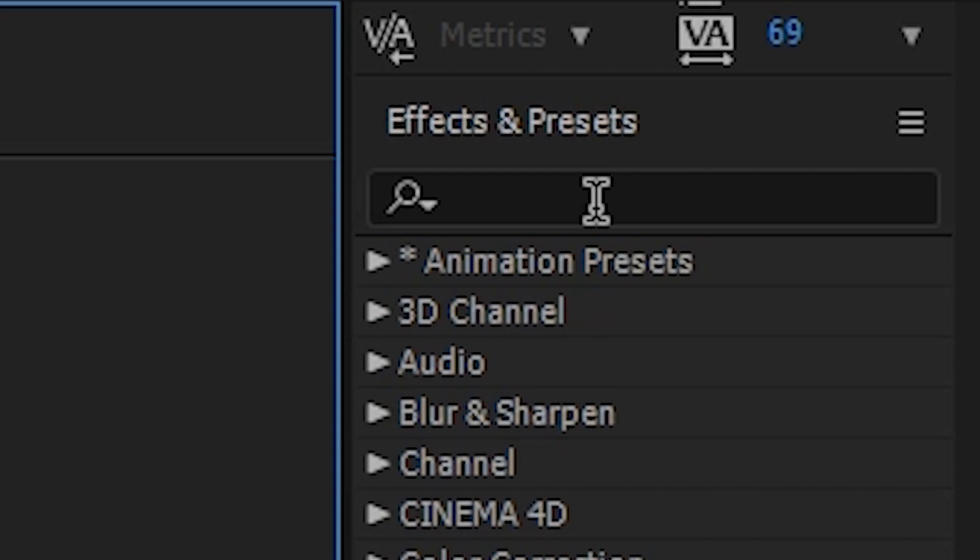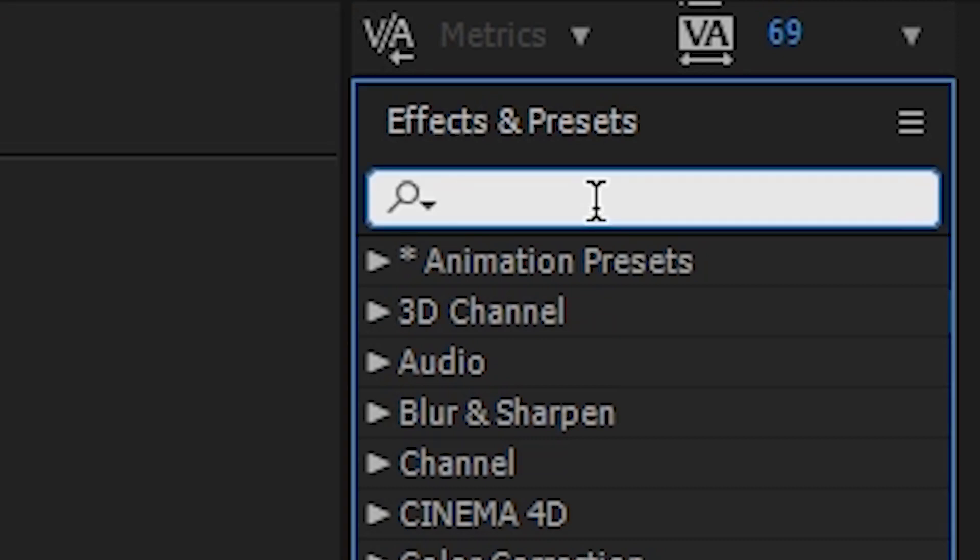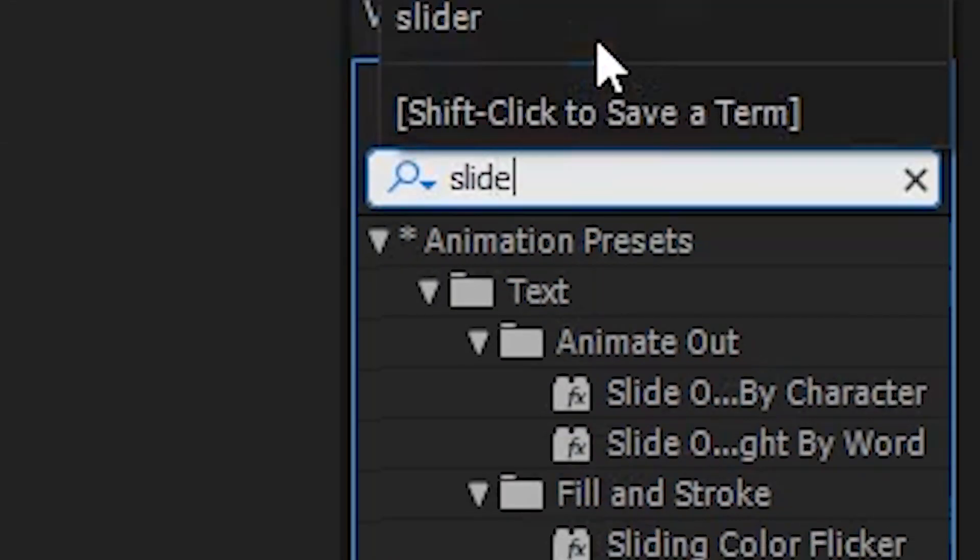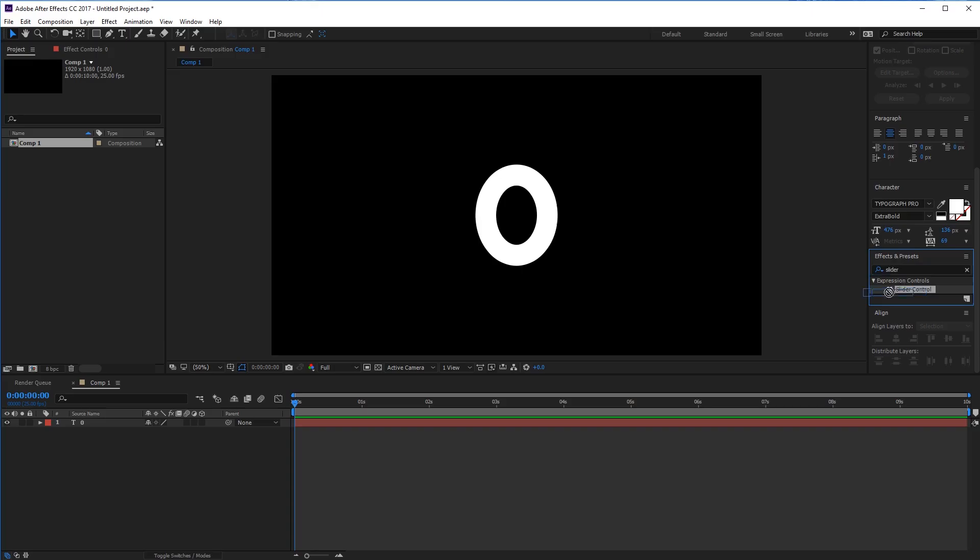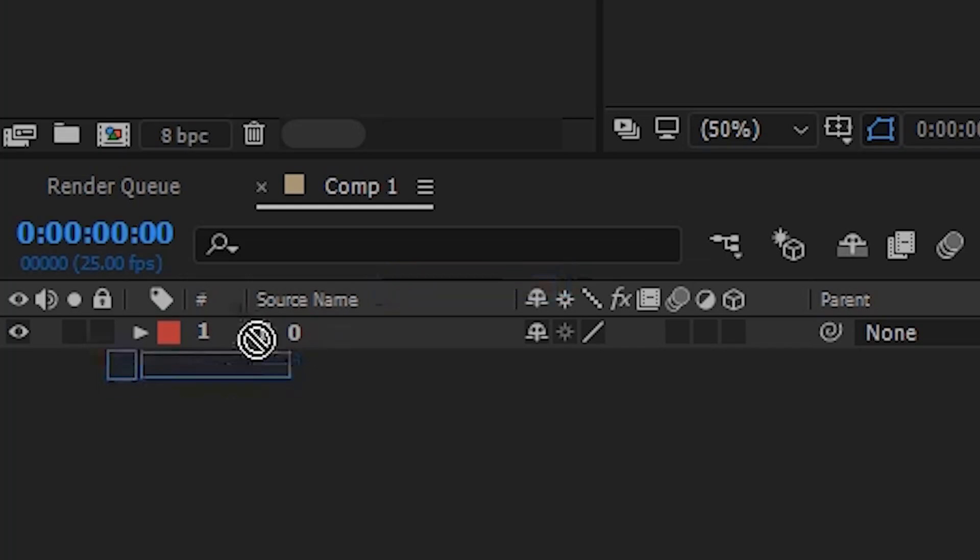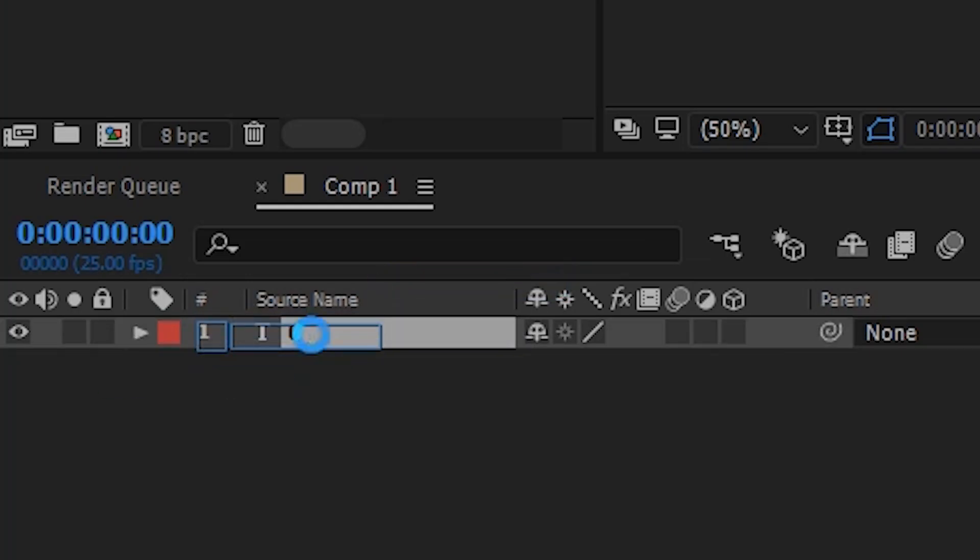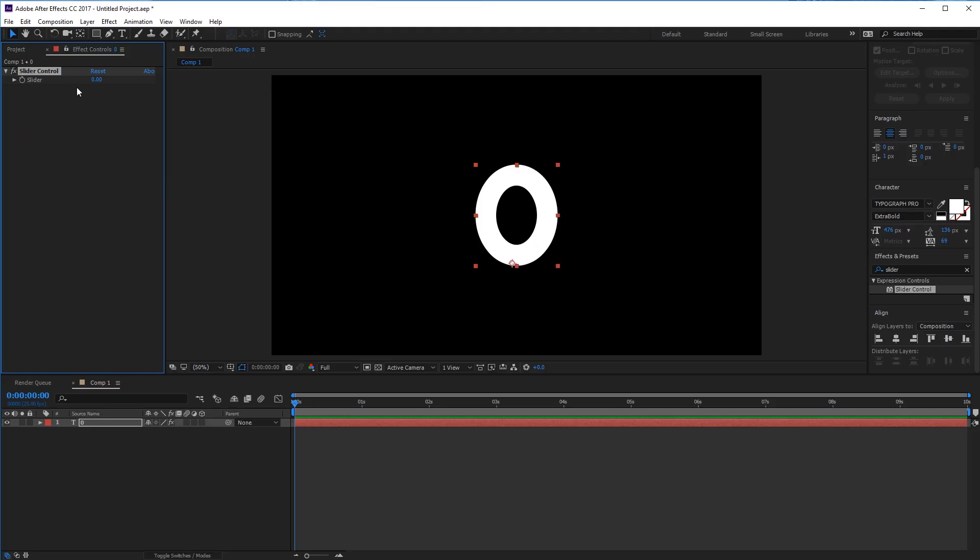Once done, head on over to the effects and presets section and type in slider. Here you can drag over the slider control onto your text, and you can see that this is actually doing nothing. This is because we have not applied an expression to this control just yet.